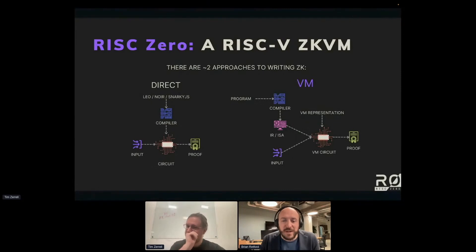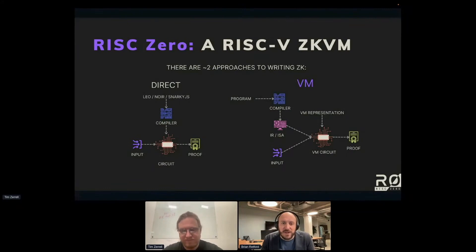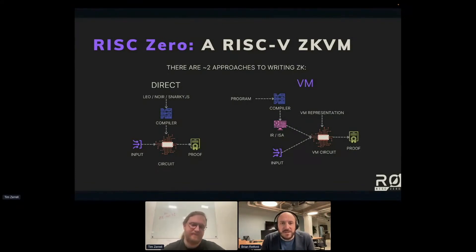Just so people can wrap their head around what ZK VMs are and how zero-knowledge works, the two main approaches to writing programs in ZK: you can take the direct path where you have some kind of language like Circom or any of these others that feed into a compiler, which then produces an arithmetic circuit that you shove inputs into and a proof comes out. This is a very useful way to construct ZK circuits.